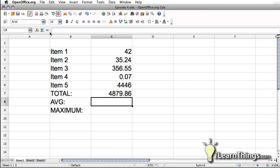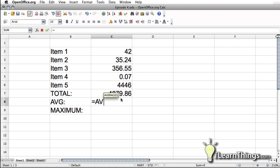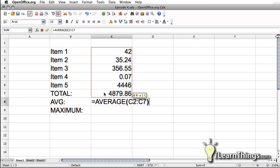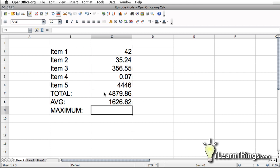But for right now, I want to show you another way to enter a formula. Instead of using the wizard, you can also just type it in manually. So you can hit equal sign. Then in this case, since this is an average function, just type in AVERAGE, open parentheses. Then we select the numbers that we want. And then we close parentheses and hit enter. This gives us the average of all the numbers that we had on top.